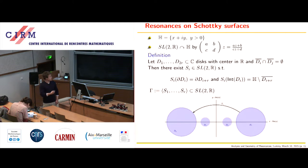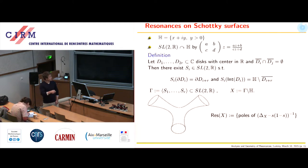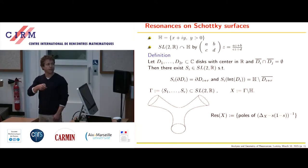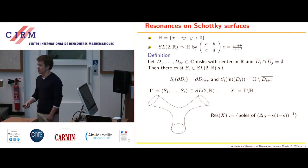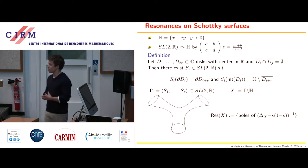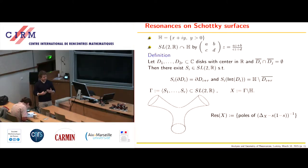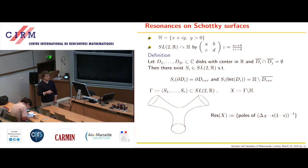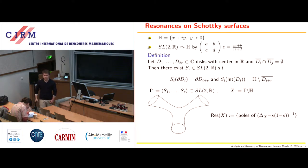A Schottky group is then simply the group generated by these isometries S1 to SR, and this gives a free discrete subgroup of SL2R. If you take the quotient of the upper half plane by this discrete subgroup, we get convex co-compact surfaces — surfaces without cusps and with only a finite number of funnels. The most important example throughout this talk will be the three-funneled surface, which is in some sense the simplest non-trivial example in the sense of scattering theory.